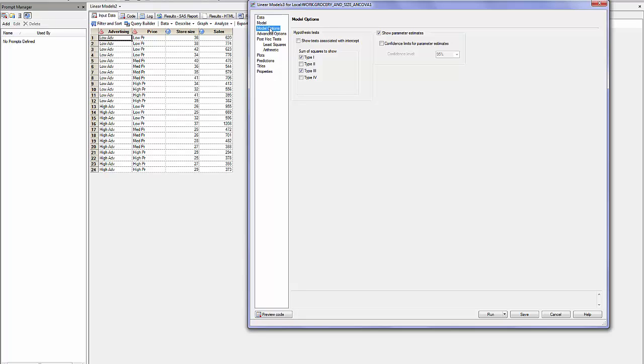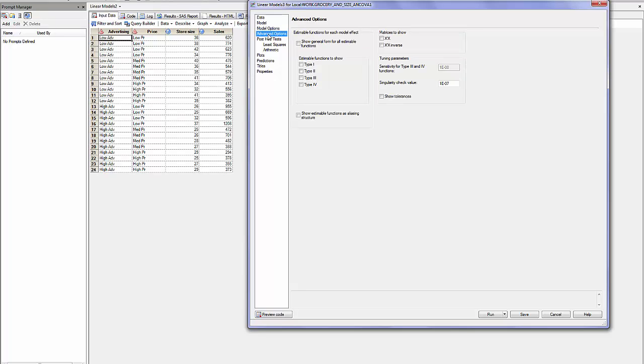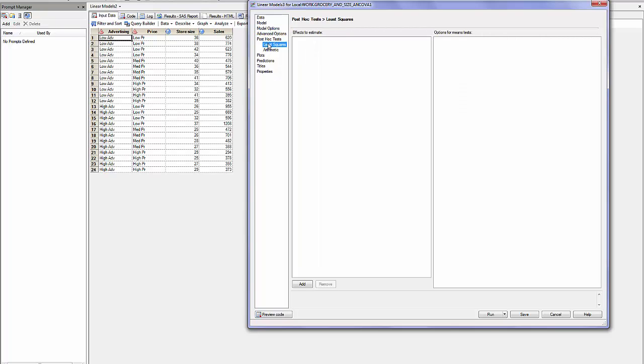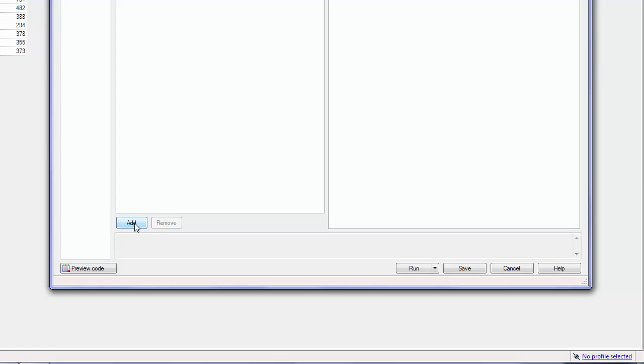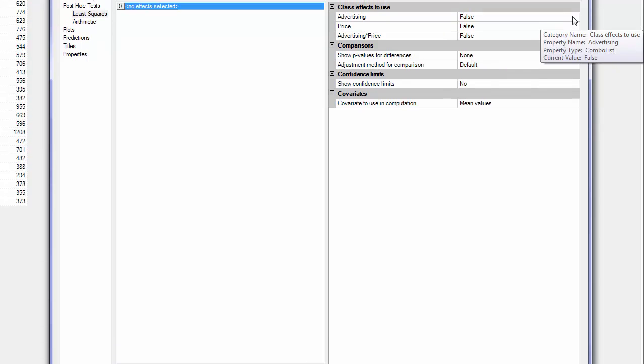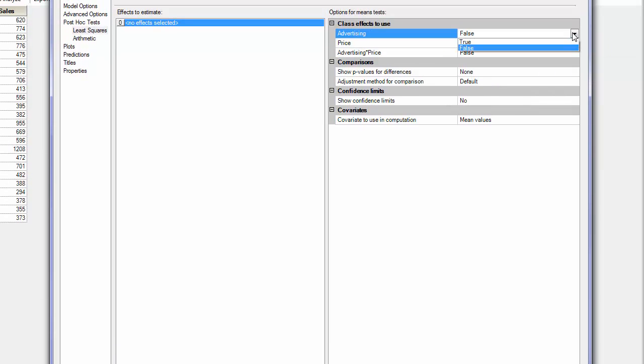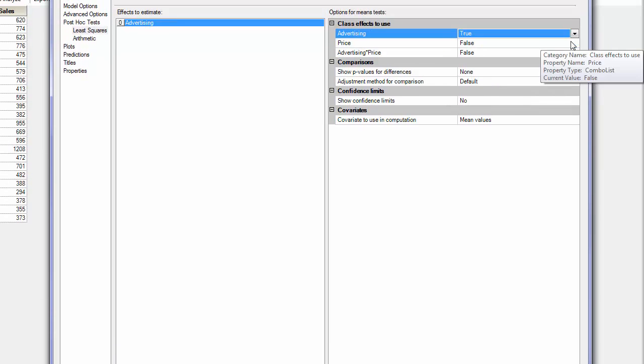The model options will be used as the default. We don't write anything about advanced options. For the post hoc test we will select least square. All the variables I had are here. I will ask yes, true and true.